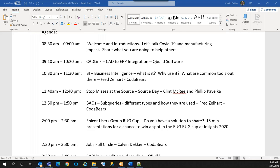Let's go ahead and turn it over to QBuild and have them talk about CAD Link and their CAD to ERP integration.